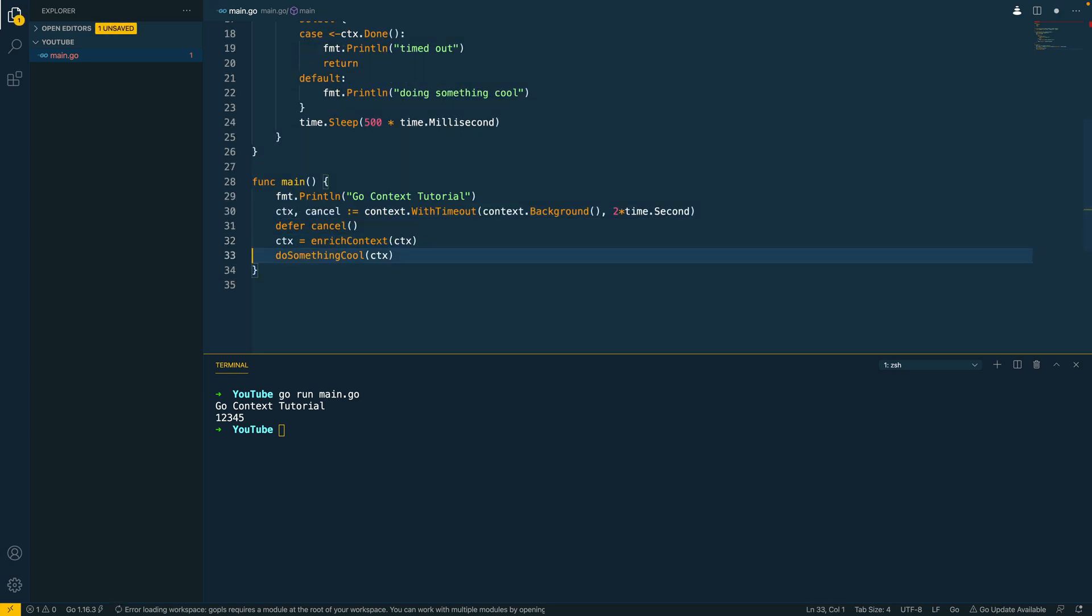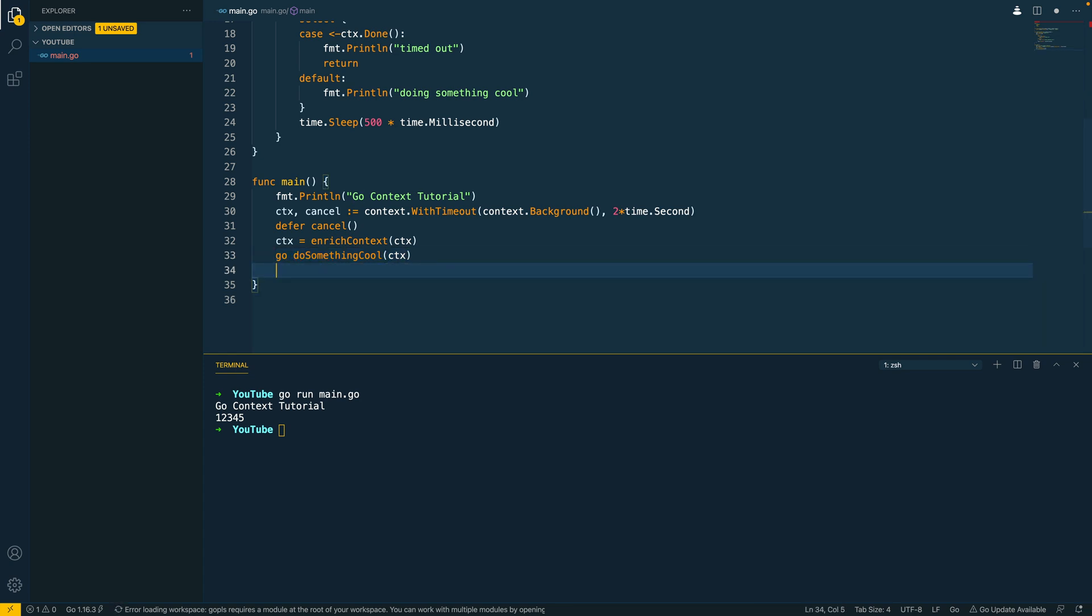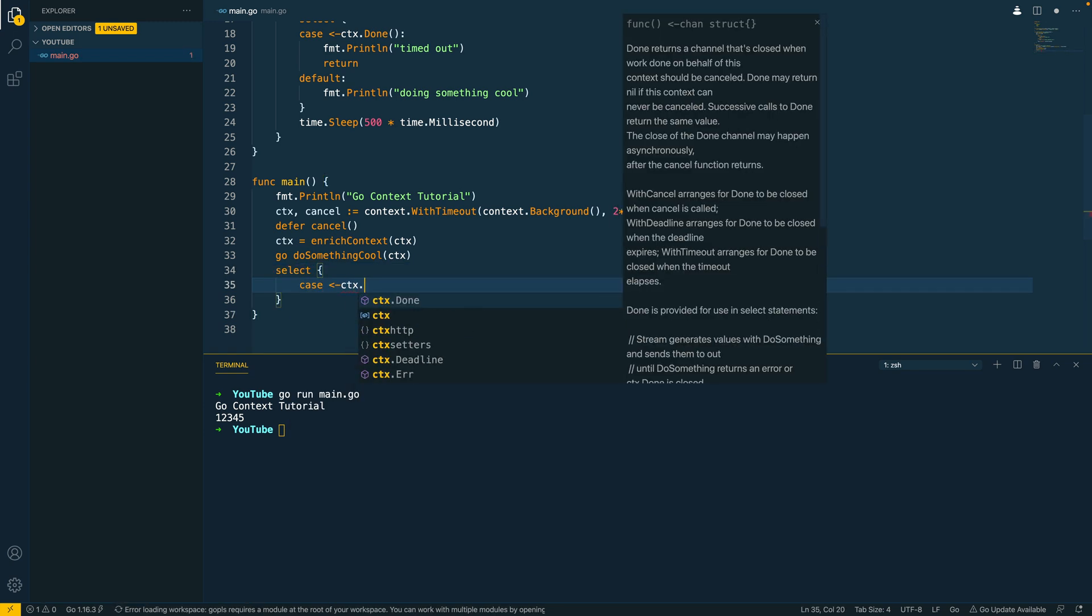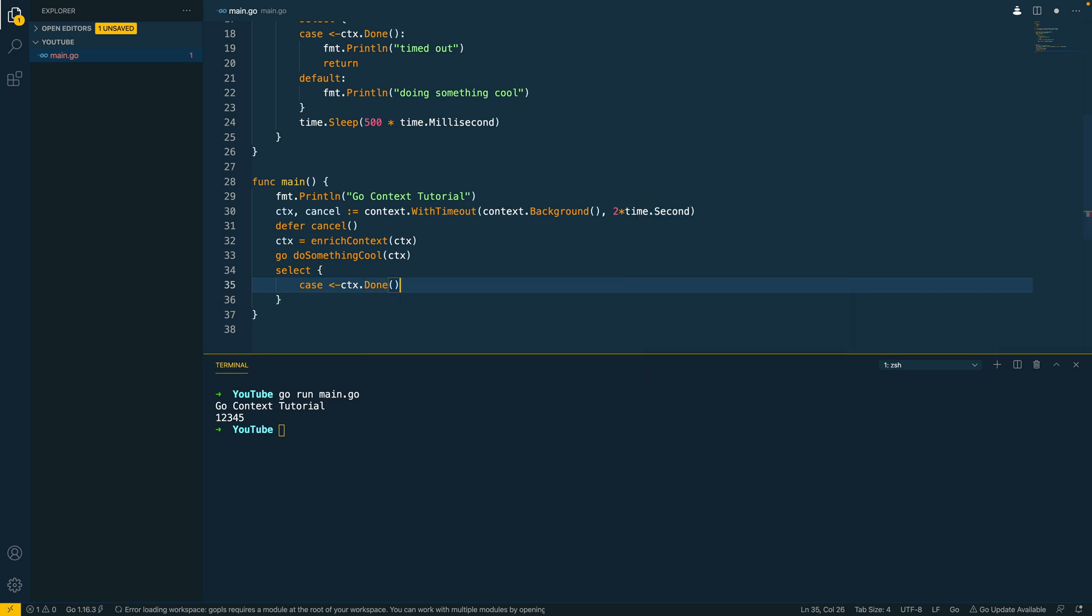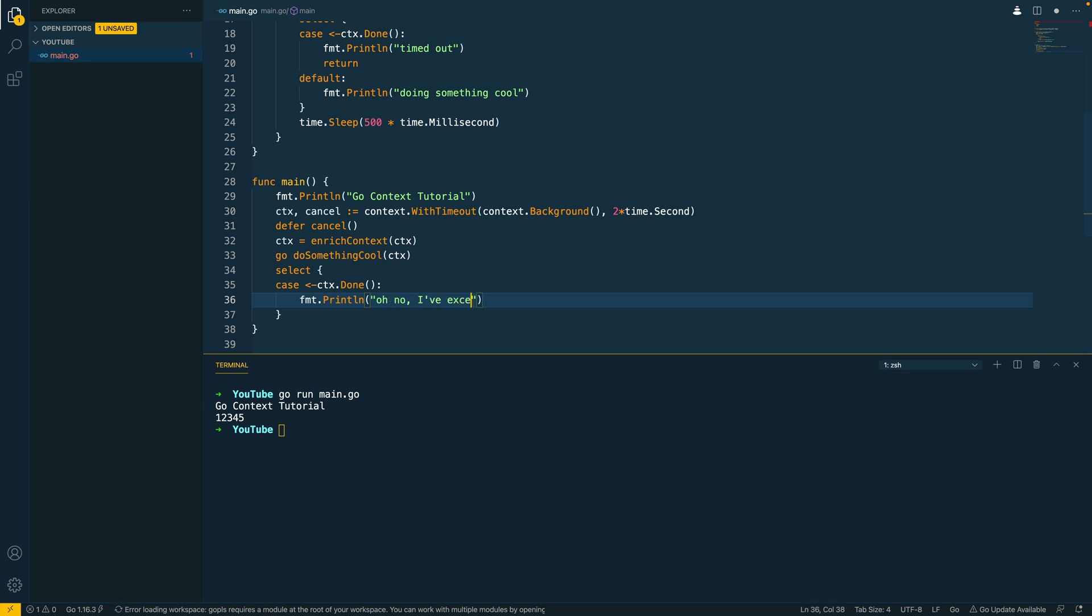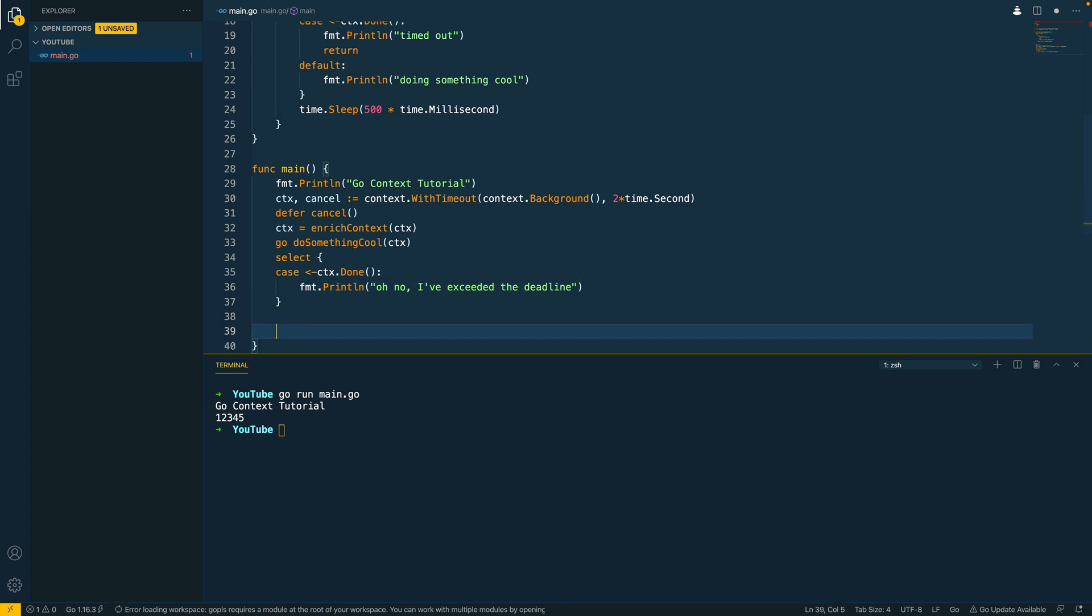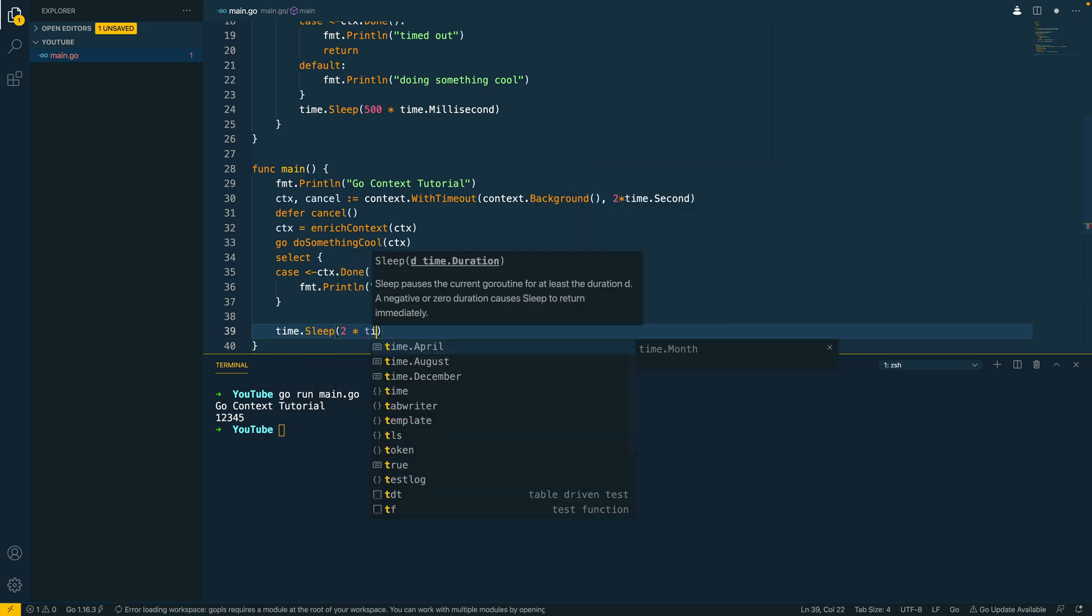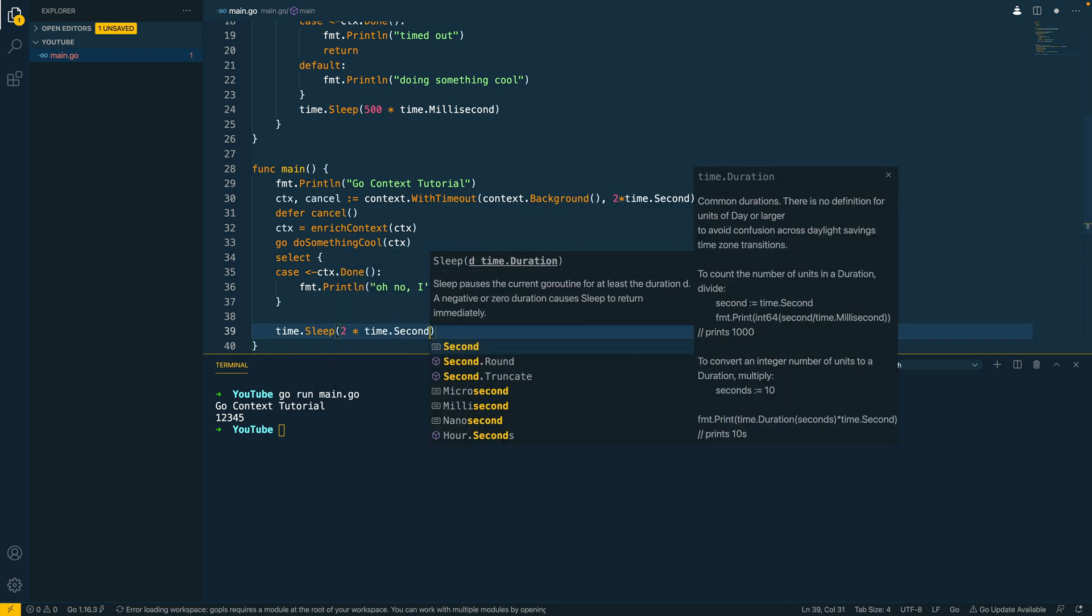And the next thing I'm going to do is I'm going to do go do something cool so I'm going to effectively turn this into a go routine and then below this I'm going to do a select statement and I'm going to wait for the context.done channel to be written to. fmt.println and let's do something like oh no I've exceeded the deadline. And then just for demonstration purposes I'm going to do time.sleep two times time.second.